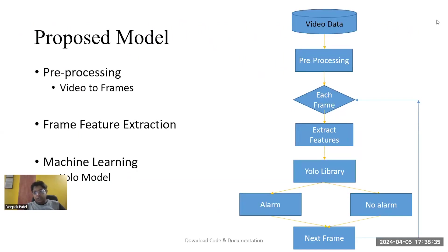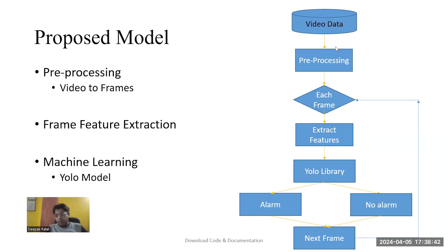This is the overall structure of the proposed model. In this model, we take video as input and preprocess that video into frames.